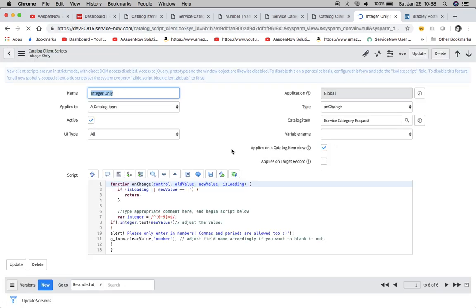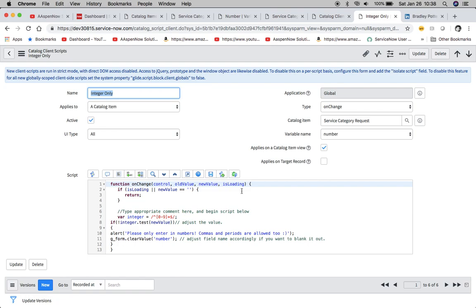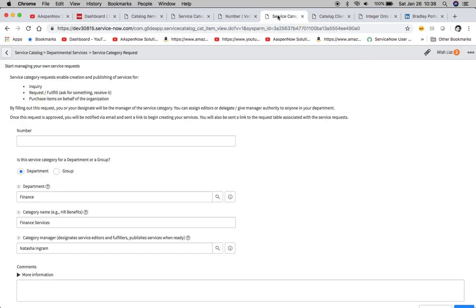We'll see there that the comma and the period are not there. So what we'll do now is we'll refresh this screen.